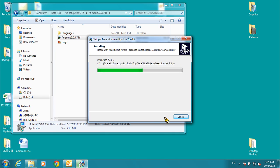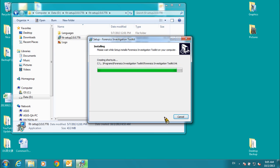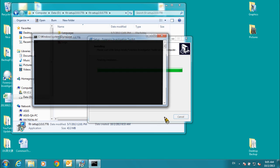When the installation process is complete, click the Finish button to end the process.